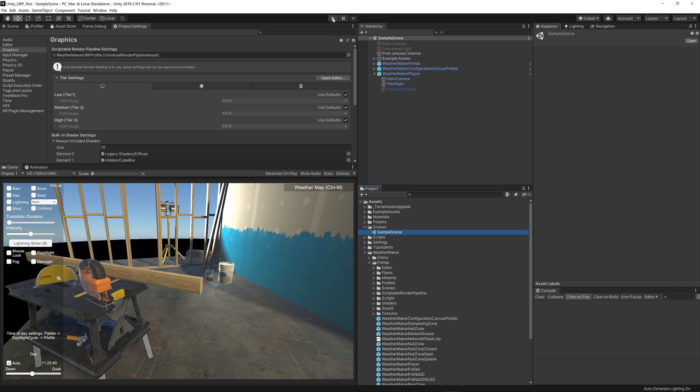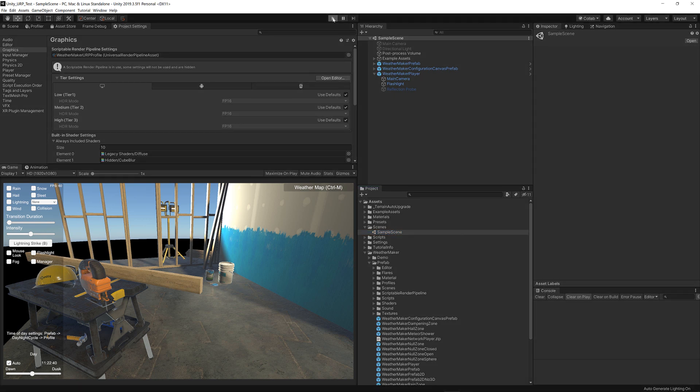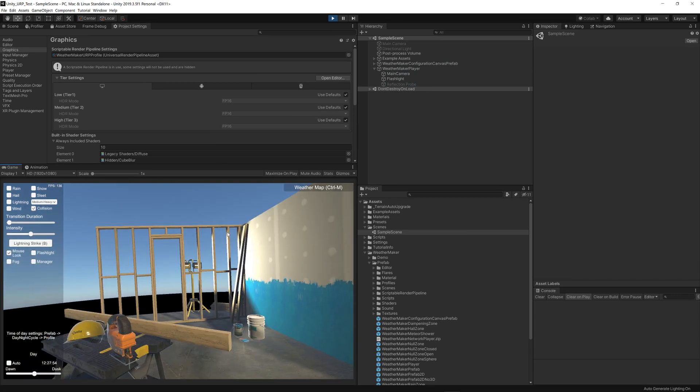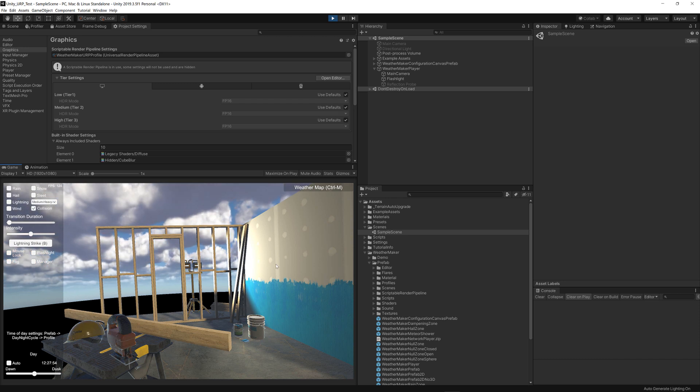I'm going to go ahead and run this and see if we can't get some clouds showing up in this demo scene. Looks like we have clouds. That's super awesome.